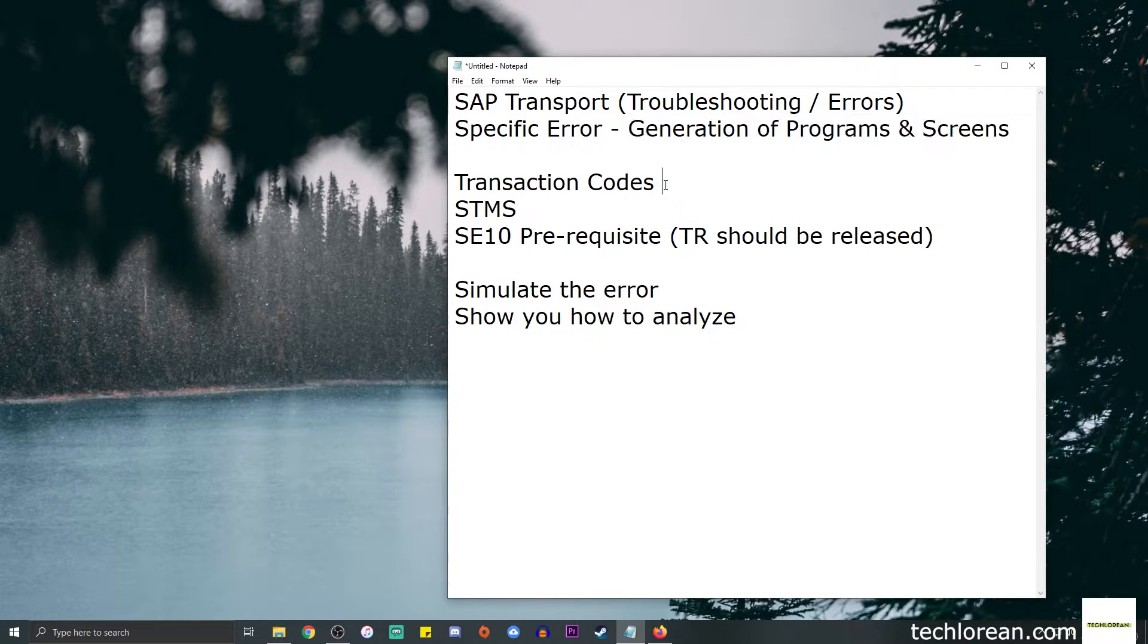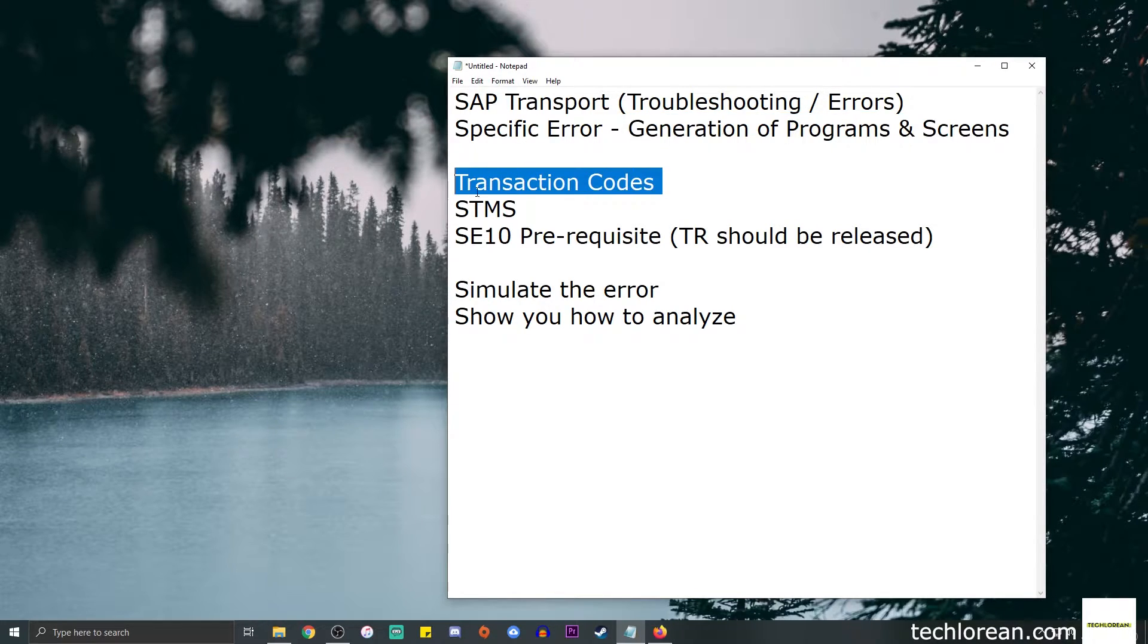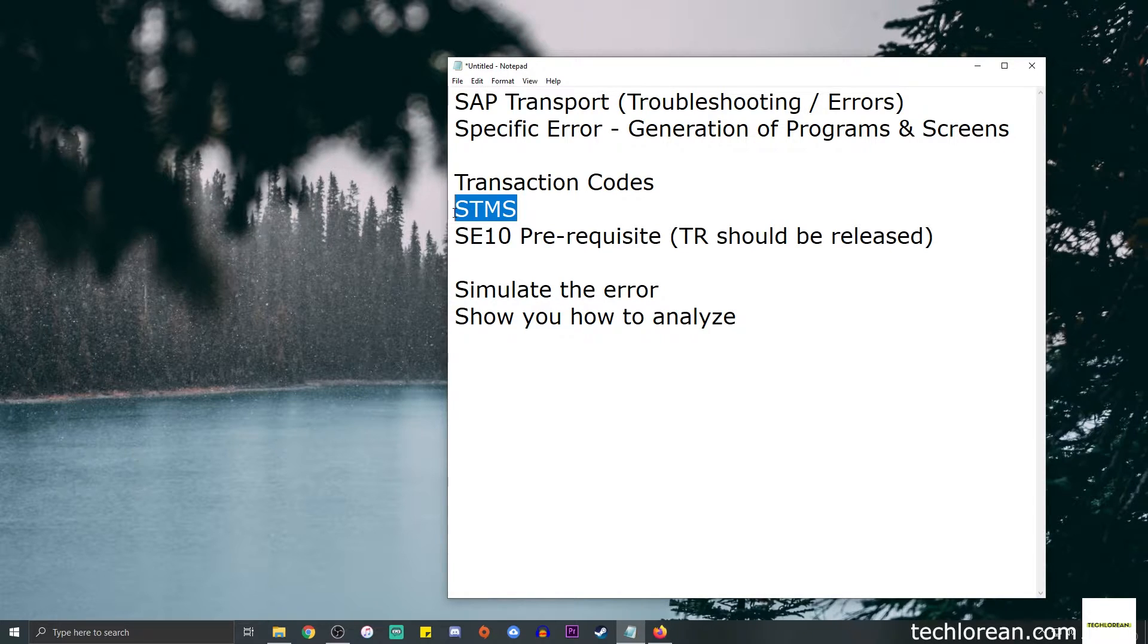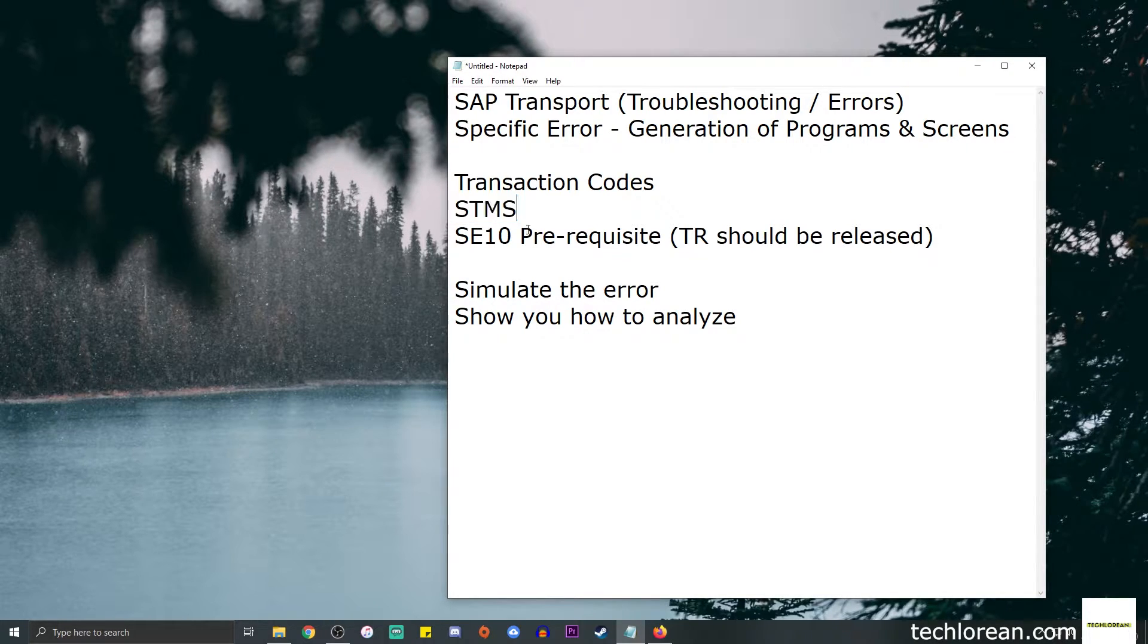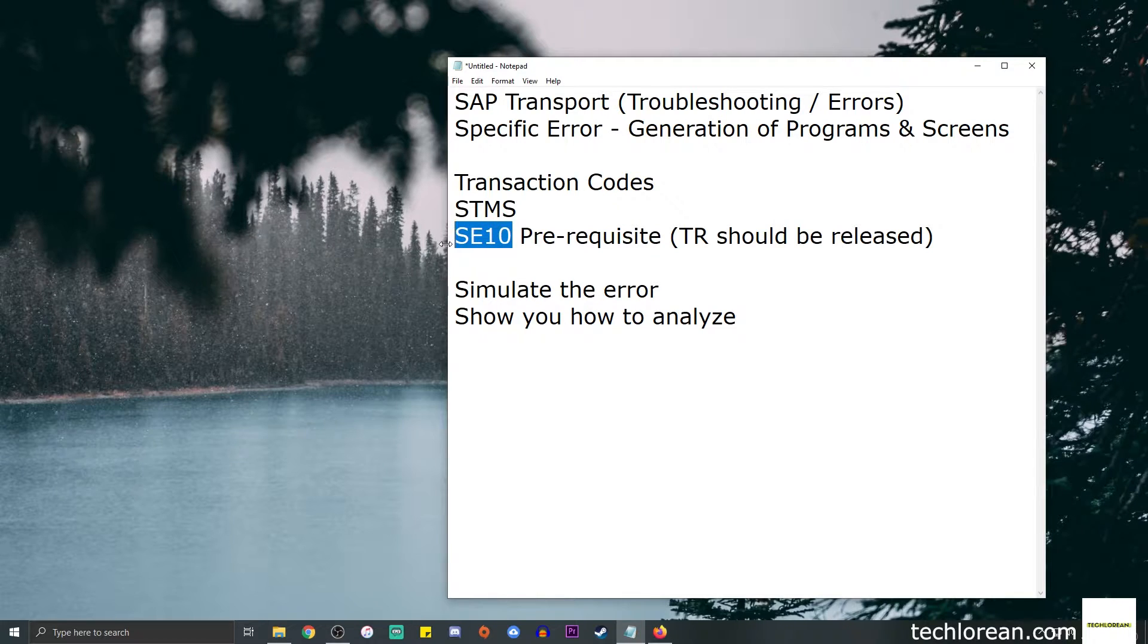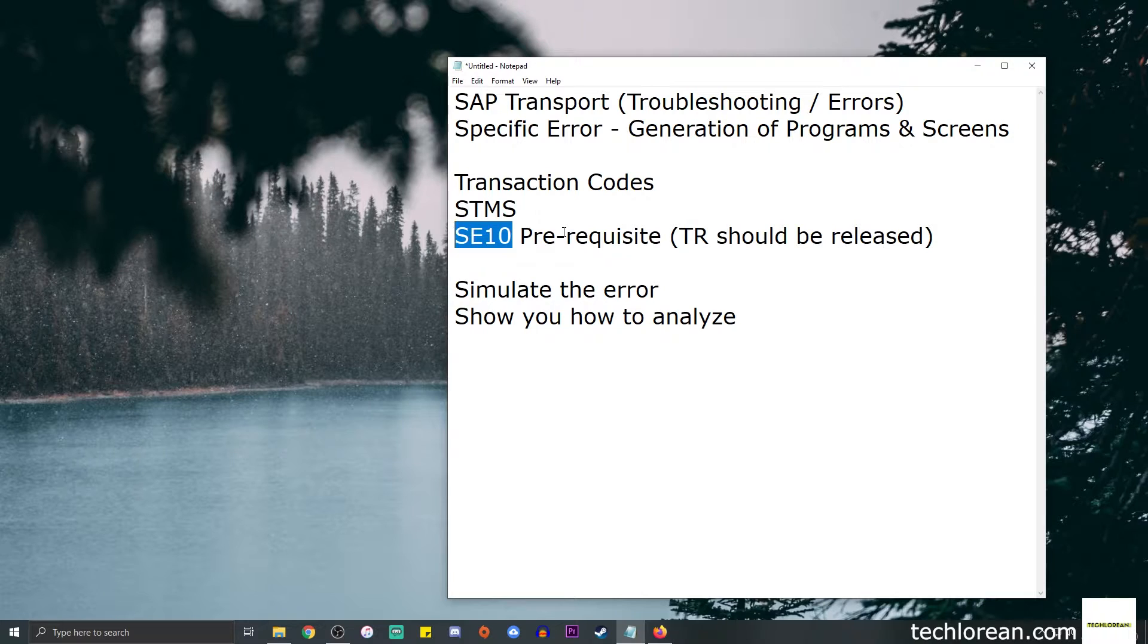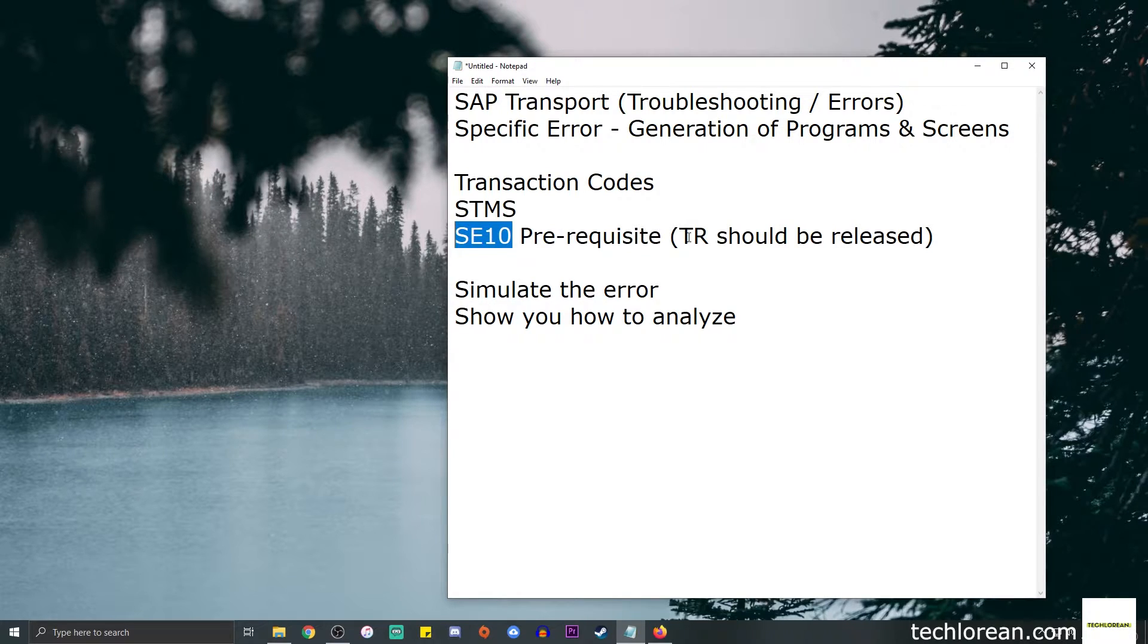For the transaction codes we have SCMS as our main T-code for the transport proper. We have T-code SE10 here just to remind you that the prerequisite is to make sure that the transport is released.